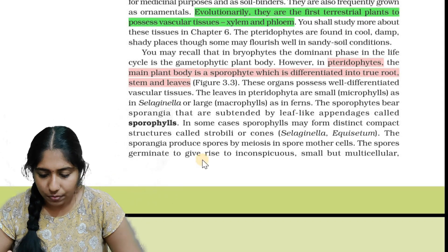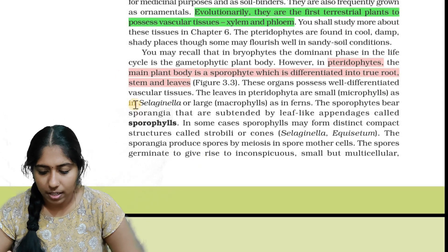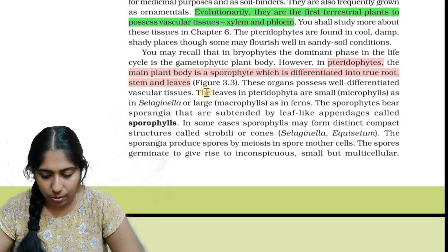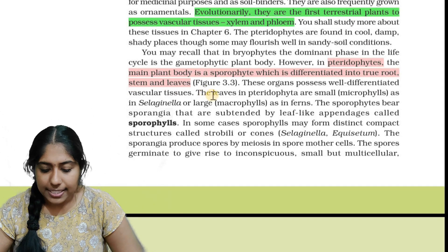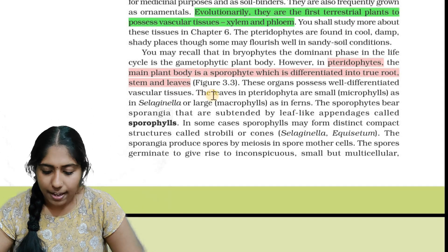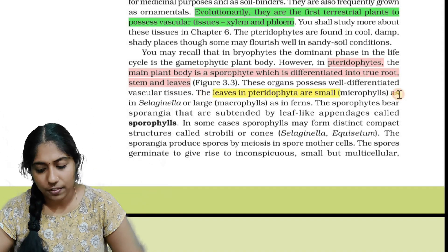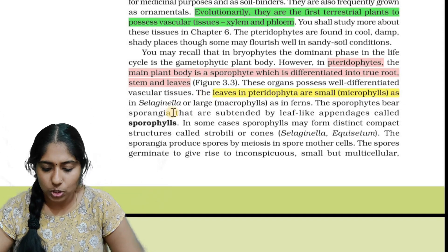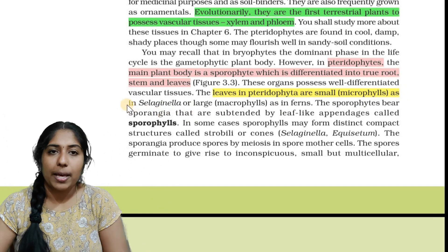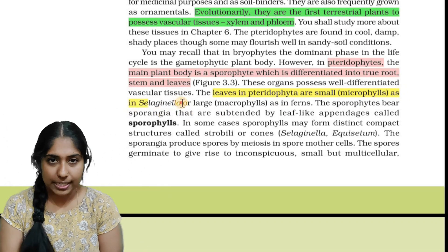The leaves in pteridophytes are small — that is called microphylls, as in Selaginella — or large, that is macrophylls, as in ferns.